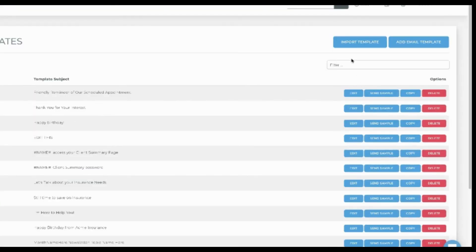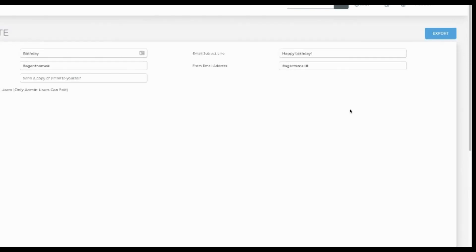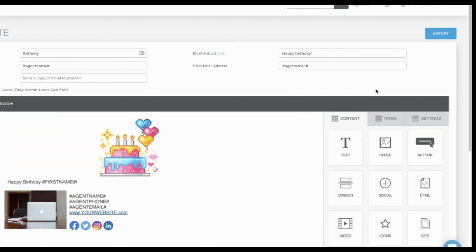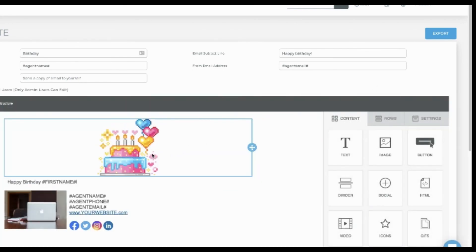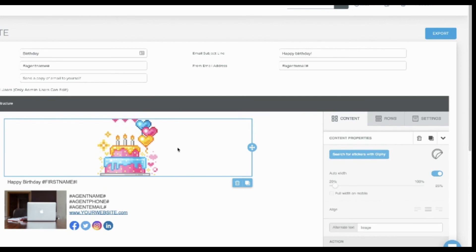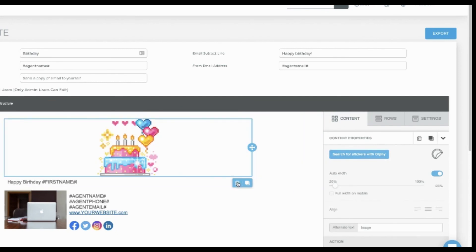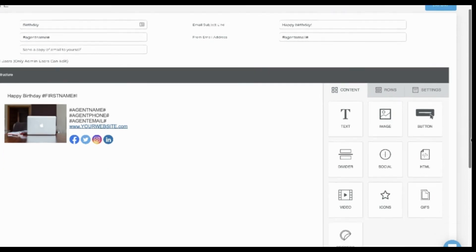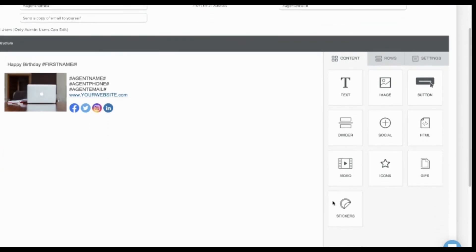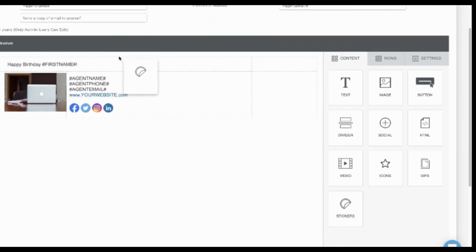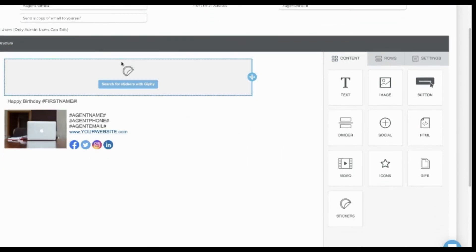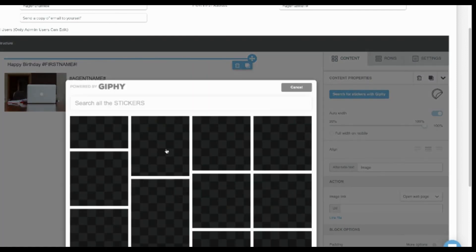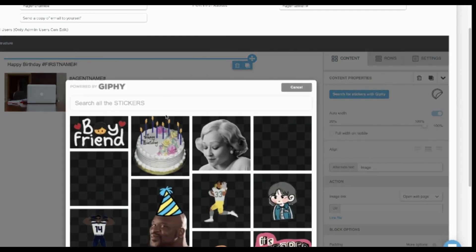Now let's edit this birthday template. The sticker element will give you fun animations to play with. Search for birthday and grab one that looks good.